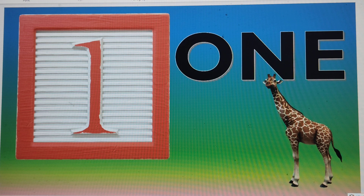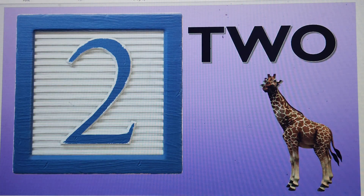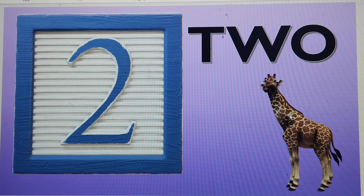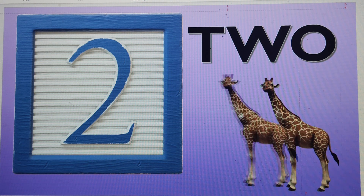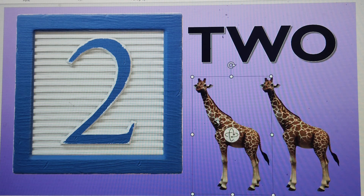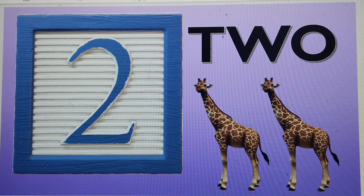The next number is number 2. T-W-O, 2. Let's make two giraffes — 1, 2. These are 2 giraffes.